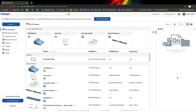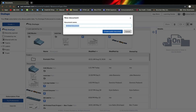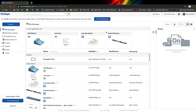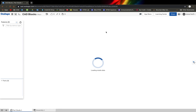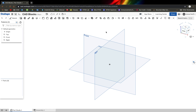Welcome to Onshape. I'm going to teach you how to start with Block 1. What we're going to do is create a new document, and that document is going to be the place for all your CAD blocks. I'm going to call it CAD Blocks — it's kind of like a folder. You'll have each of your parts that you're drawing today in there.